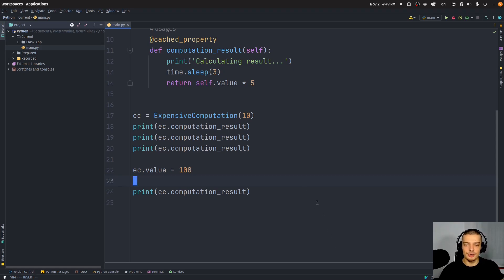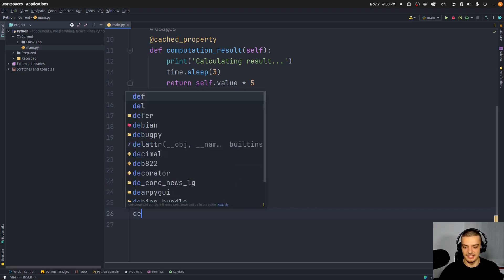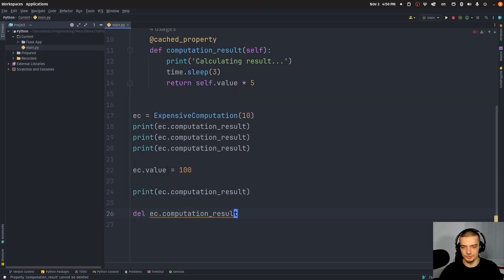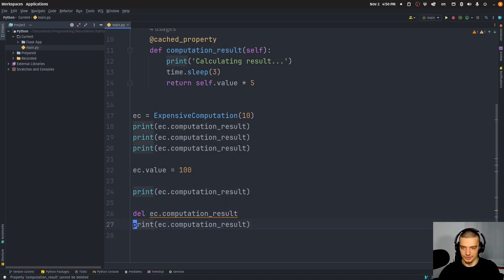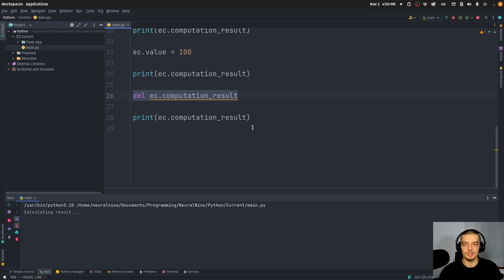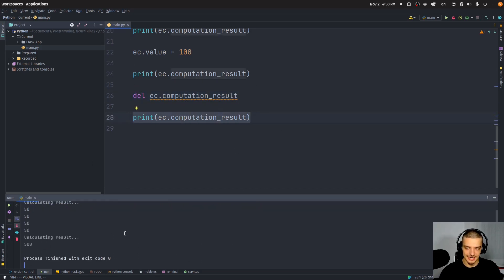However, if for some reason you want to still do it, if you know changes can happen, what you can do is you can force the deletion of the cache. You can just say del, and then ec.computation_results. And then you can just run this thing here again. This will clear the cache. And then when you call this attribute again, it's going to recalculate the result, and you're going to get 500.